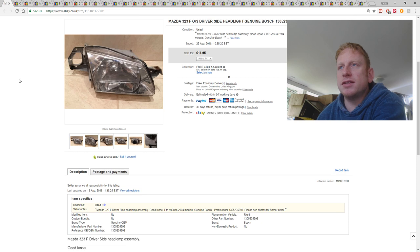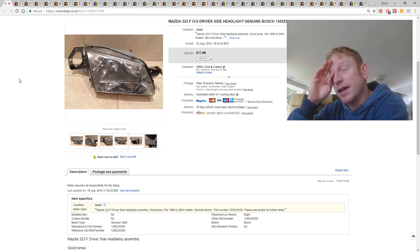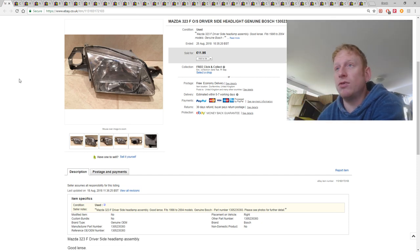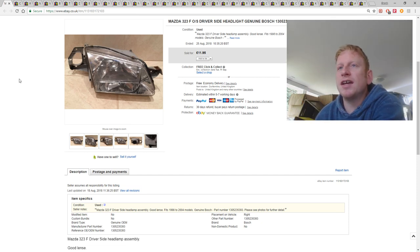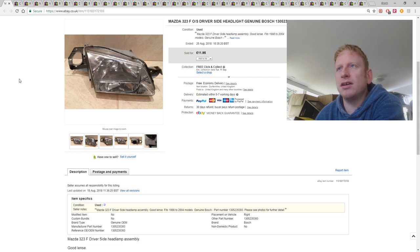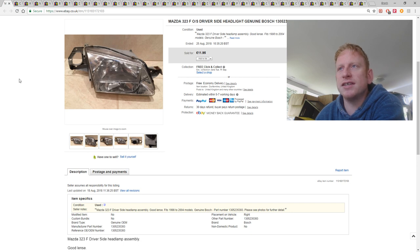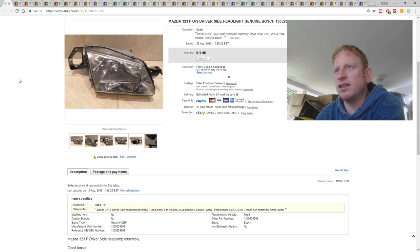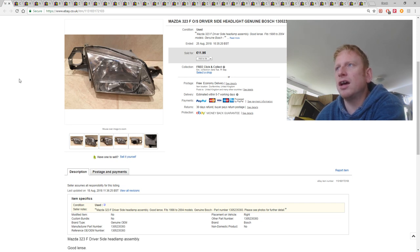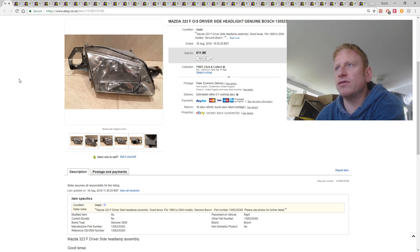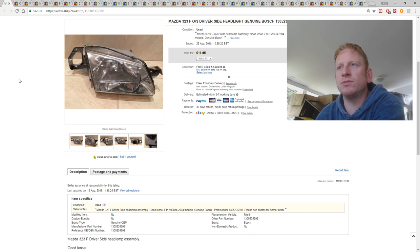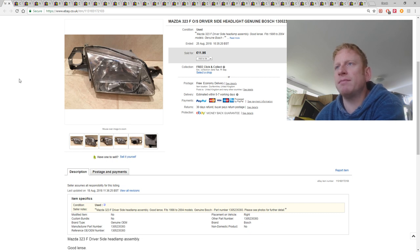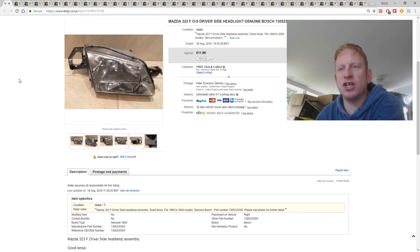This is something I've had for quite a long time, again I bought it at the auction, same auction in fact. This was a big bundle of car parts, car lights, wing mirrors, indicator lenses, that sort of thing. And I've sold most of them now, I've just got the last few things. They're all for quite old cars. This one was for a Mazda 323, for 1998 to 2004 model. But it sold for £11.95 with free shipping.